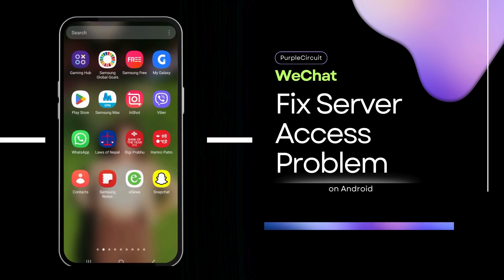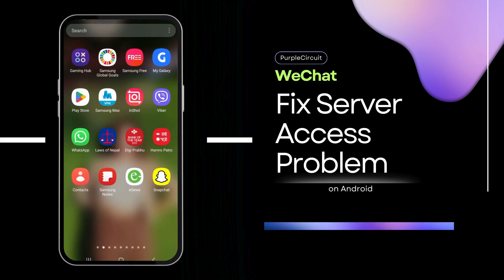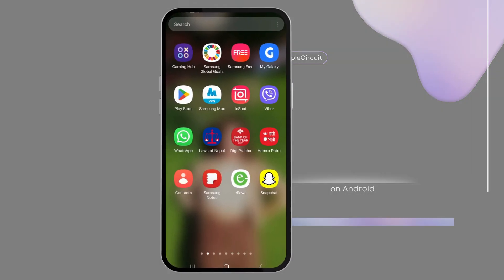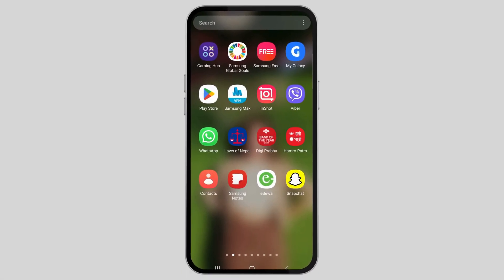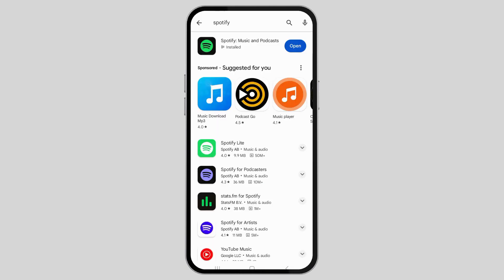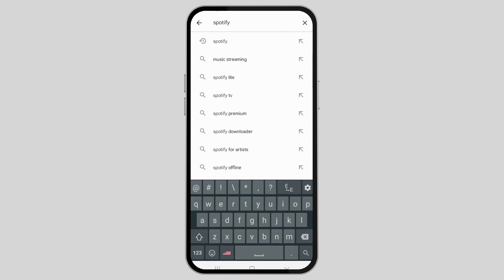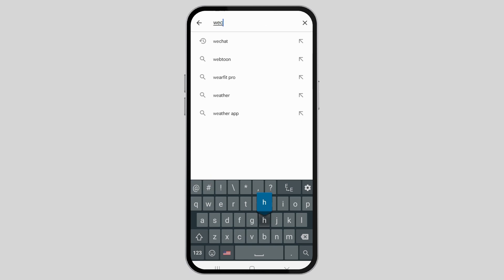How to fix server access failure in WeChat. For this, first of all, go to the Play Store option on your device. After you've opened Play Store, you can see the search option. In the search option, search WeChat.